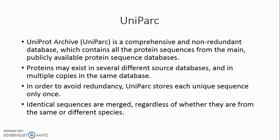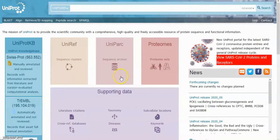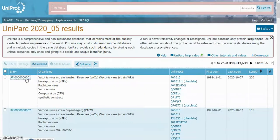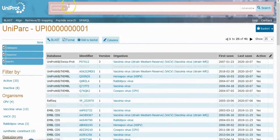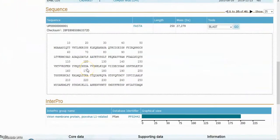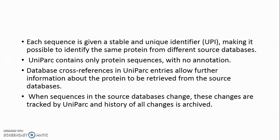UniParc (UniProt Archive) is a comprehensive and non-redundant database that contains all protein sequences from the main publicly available protein sequence databases. Proteins may exist in several different source databases and in multiple copies in the same database. To avoid redundancy, UniParc stores each unique sequence only once — identical sequences are merged regardless of whether they are from the same or different species. Each sequence is given a stable and unique identifier (UPI). UniParc contains only protein sequences with no annotation; database cross-references allow further information to be retrieved from the source databases. Changes in source databases are tracked and a history of all changes is archived.